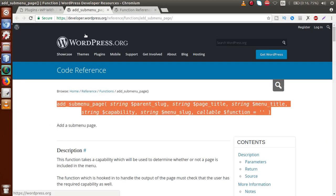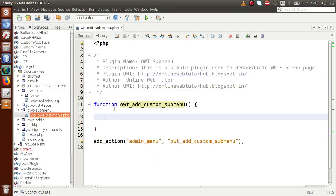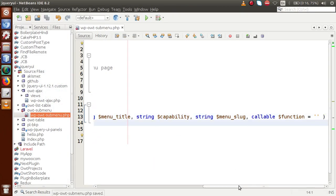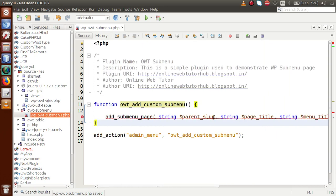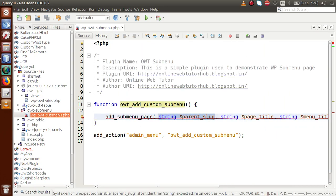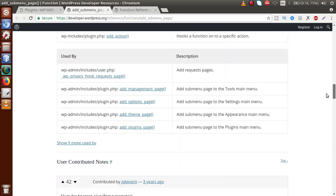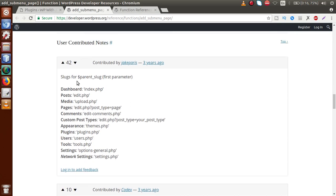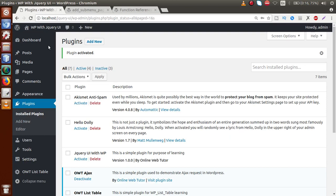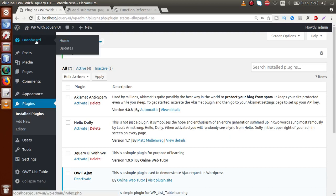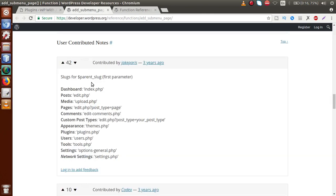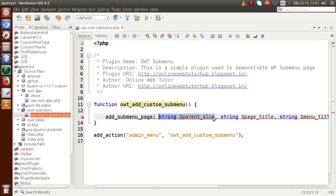By using the action hook admin_menu, we are going to attach our custom submenu inside WordPress default menus. Paste the function call inside the callback. The first parameter is the parent slug. From the documentation, we can see the four slugs for parent slug — for example, to add a submenu inside the dashboard, we pass index.php as the parent slug. Let's copy and paste that.